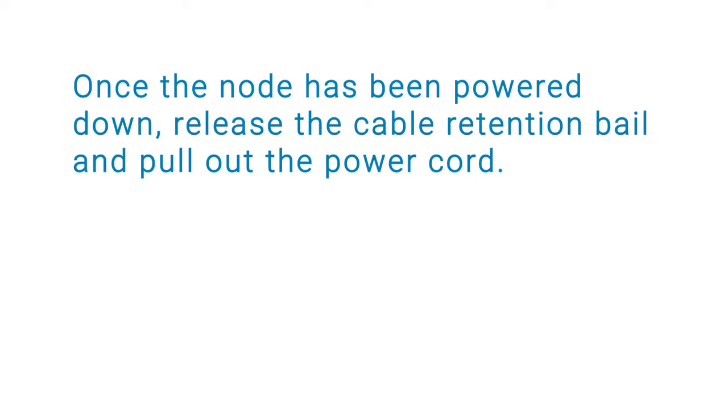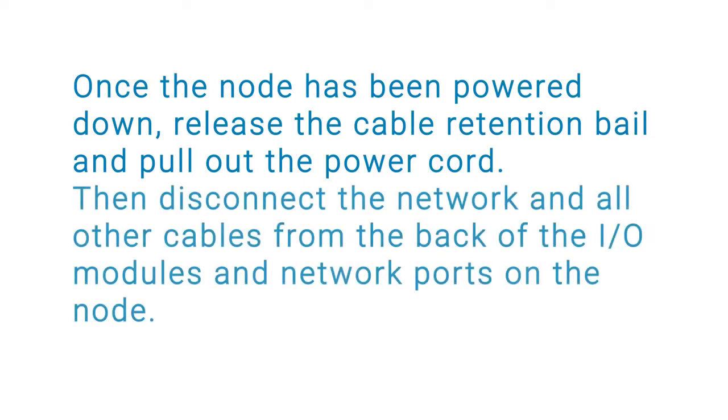Once the node has been powered down, release the cable retention bail and pull out the power cord. Then, disconnect the network and all other cables from the back of the IO modules and network ports on the node.